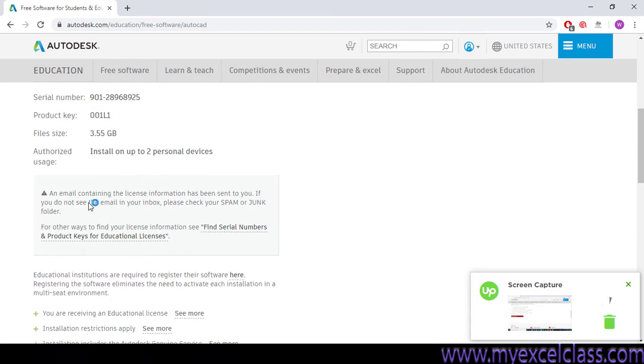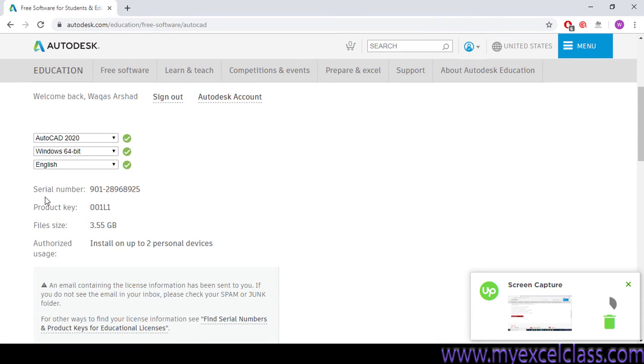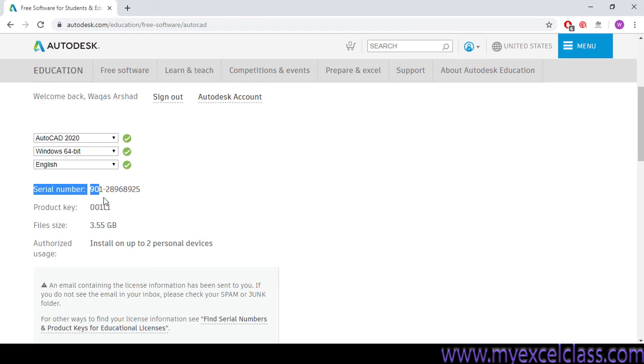At this, this one will also be, this address will be sending this information to your provided email, which you have linked with this account.